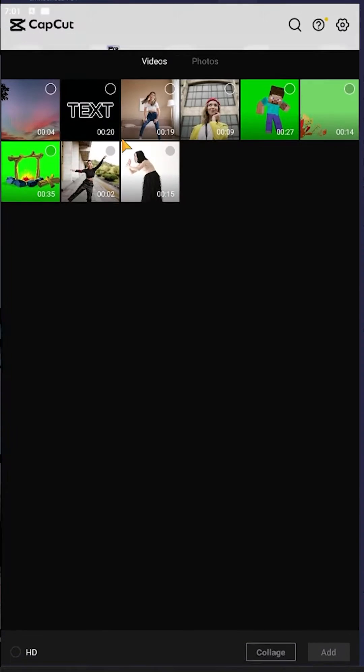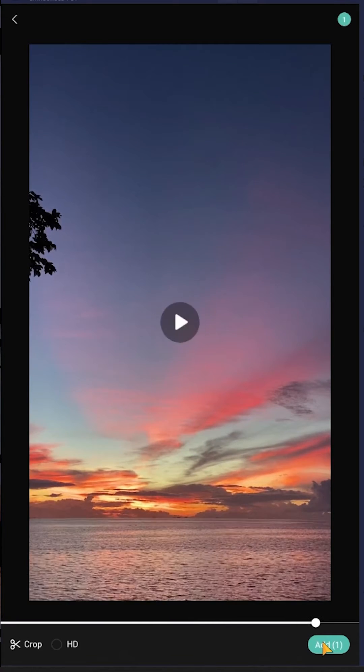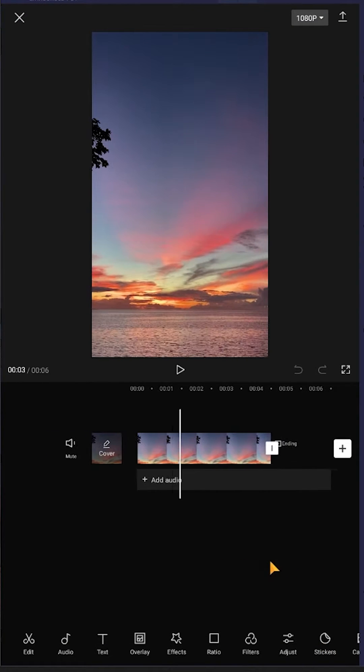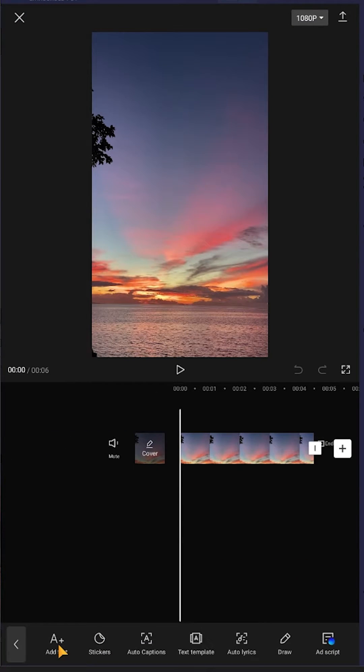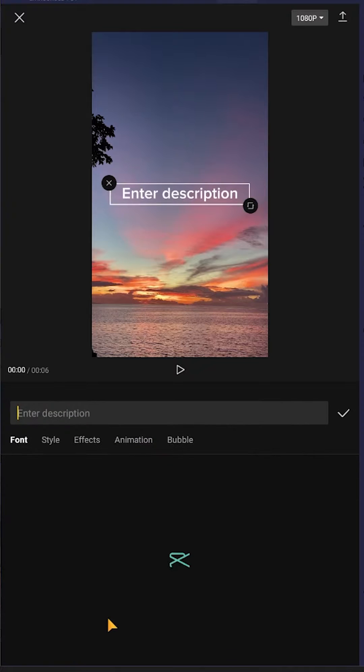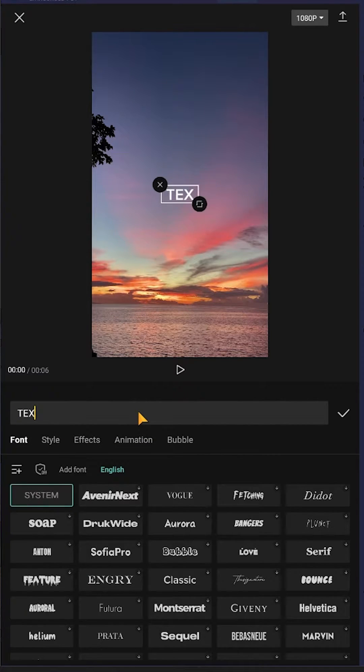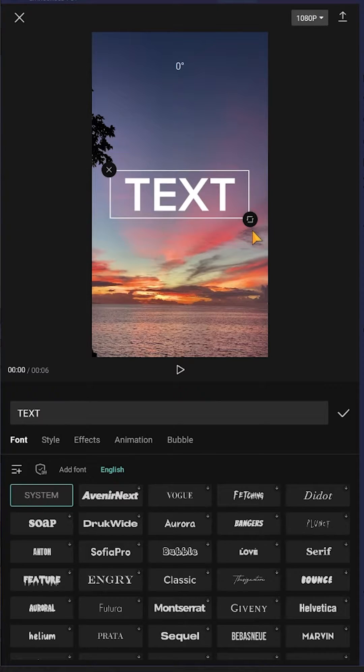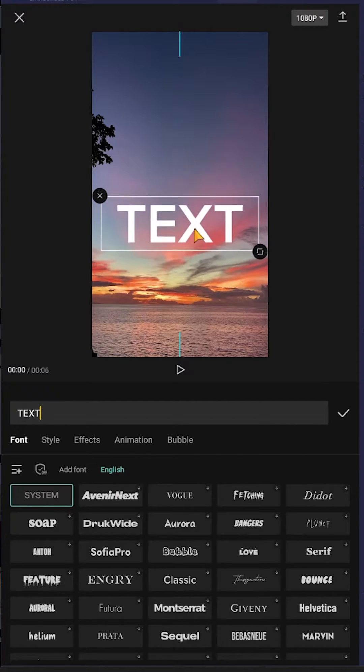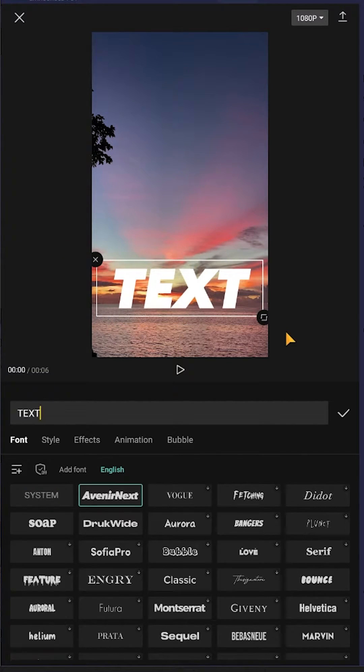Let's make a new project, select the background and add it. Now we have our background. Go to text, add text, and insert the text you want. Tap and hold to increase the size, then position it where you want.